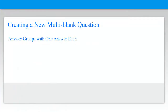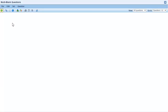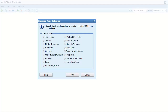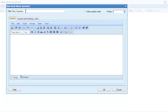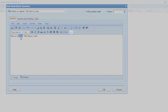Now let's look at how to create a multi-blank question, starting with a question where the answer groups have one answer each. Start by clicking the new question button and selecting multi-blank. I've entered the text of the question including the answers. To add an answer to an answer group, I can select a word or phrase and then click the insert answer group button.